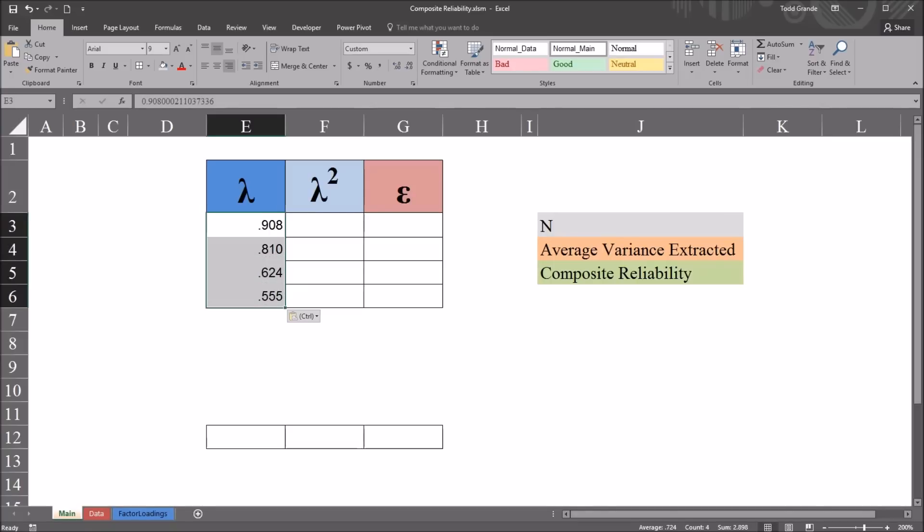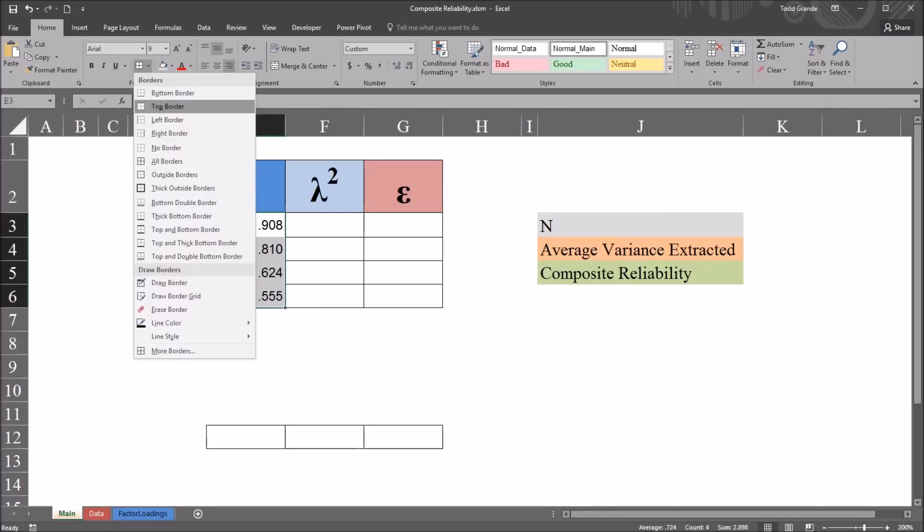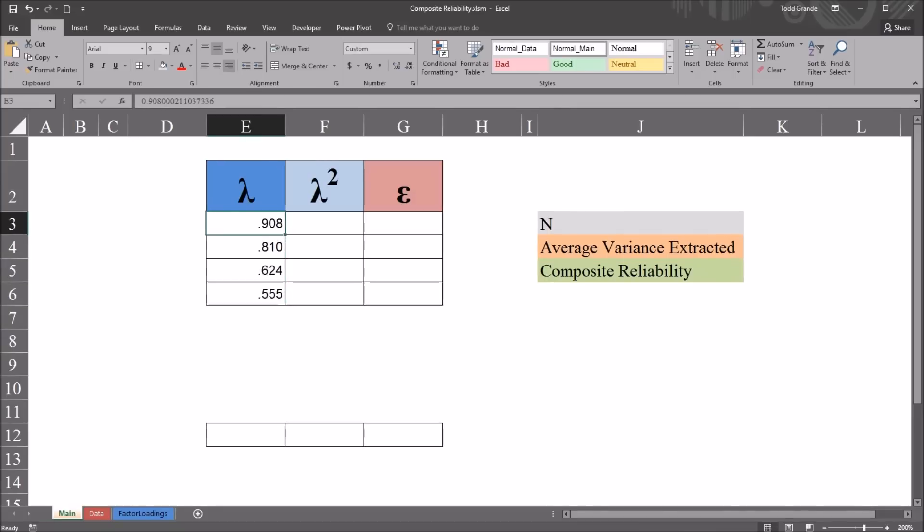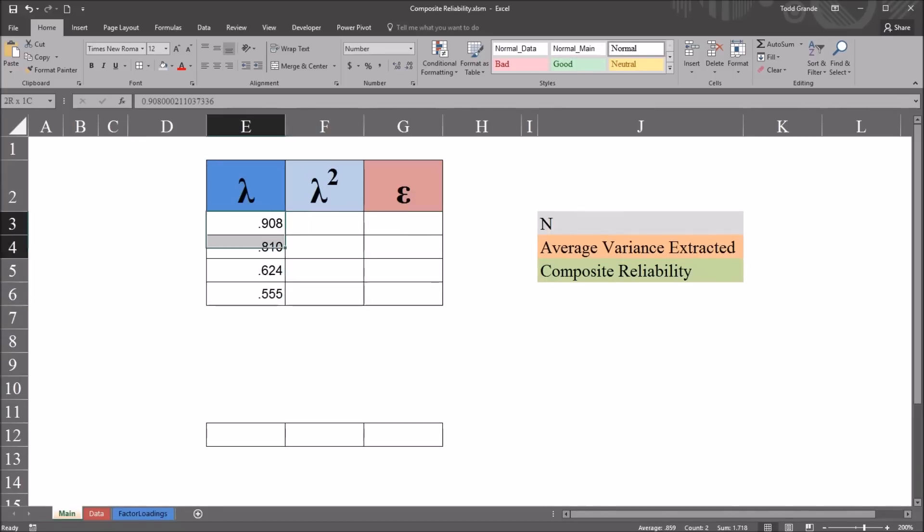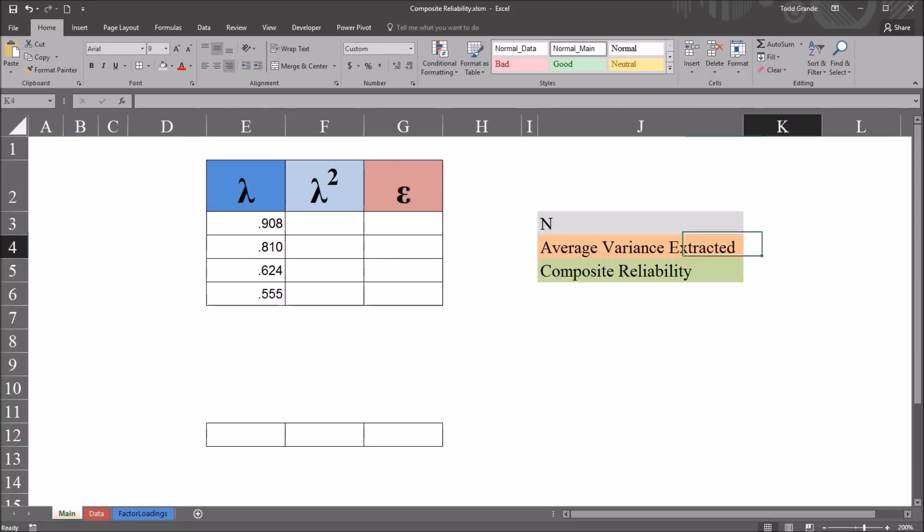And then I'm going to reformat them, reformat these cells to put the borders that match over here around the factor loadings. With the factor loadings in place, I need to make some calculations in order to move toward the final goal of calculating average variance extracted and composite reliability.